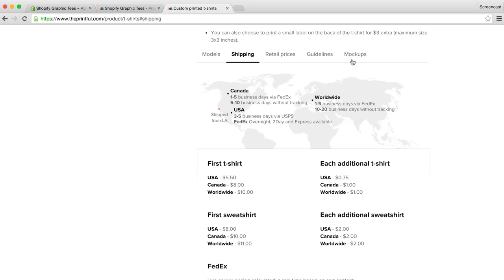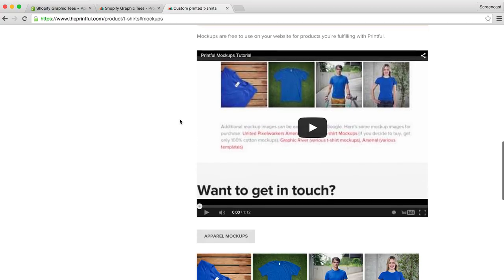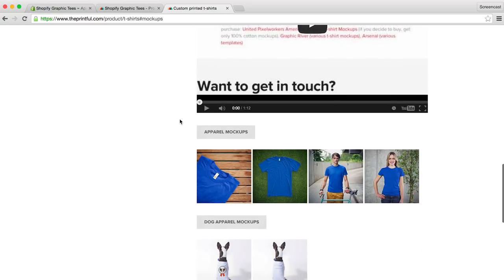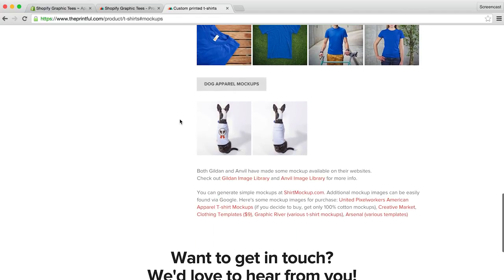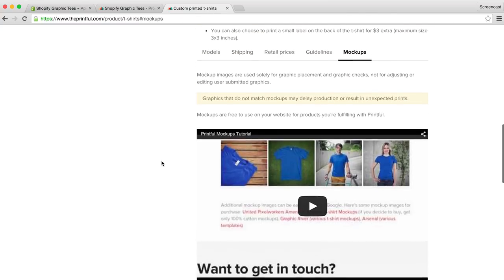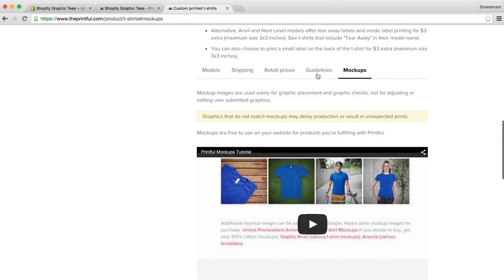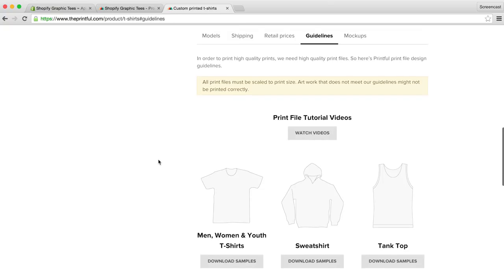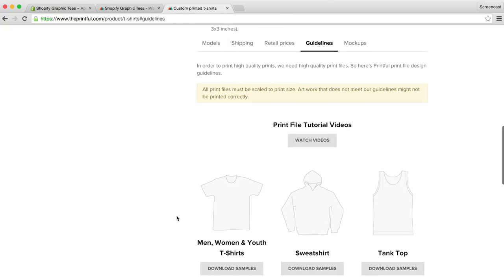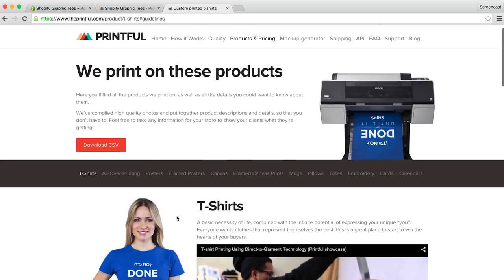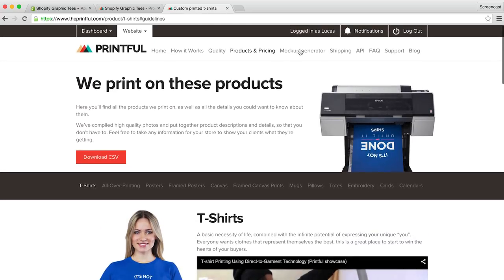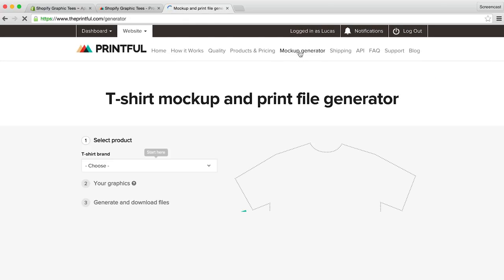If we click on the mockups tab, we can download some apparel mockups, and they also point you in the direction of some other mockup tools that we mentioned earlier, like shirtmockup.com. And if we click on the guidelines tab, we can get some instruction on the details of the print file we need to include. We can very easily download these files and work along with them, but if we want to get started quickly, we can click on the mockup generator from the top menu. So this feature allows you to generate a t-shirt mockup and print file very easily. The first thing we can do is pick our t-shirt brand.